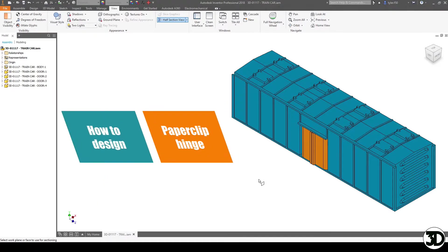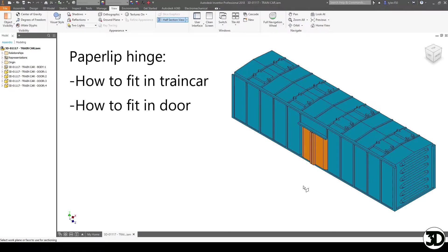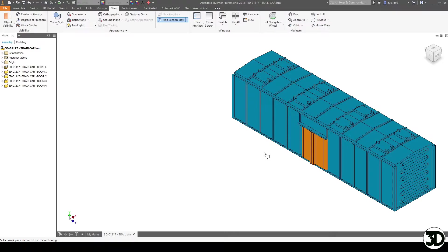There's three components: one being the orange doors, the teal body, and then of course the straight portion of a paper clip. So let's take a look at a section view to see how the door operates and go from there.